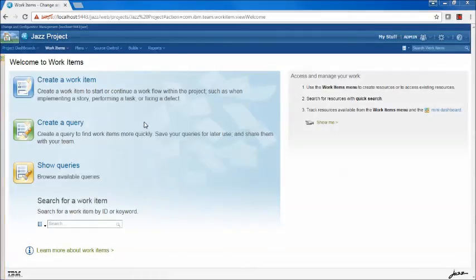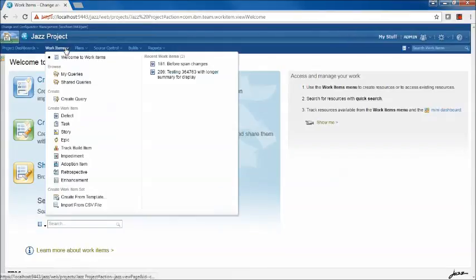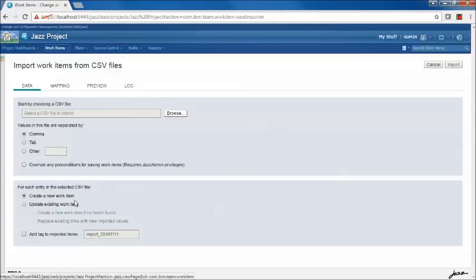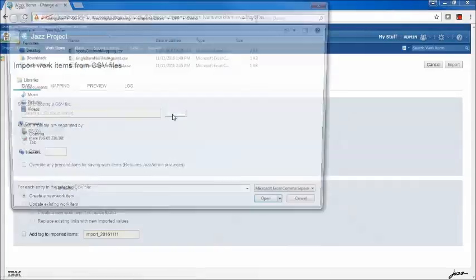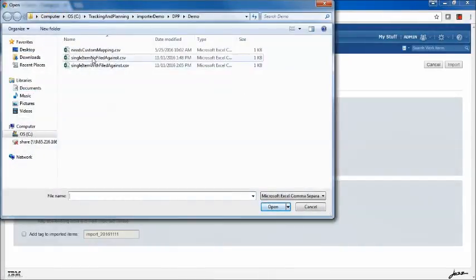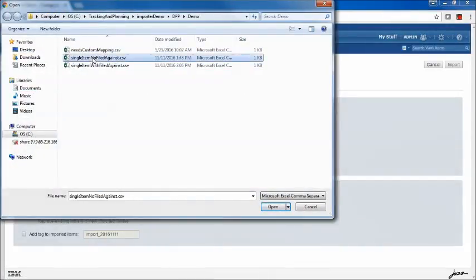I've navigated my browser to the project area where I would like to import work items. To open the work item importer, we select Work Items, then Import from CSV File. From here, we can click the Browse button to select the CSV file we want to import. I'm going to select Single Item No Filed Against — we looked at this file earlier.